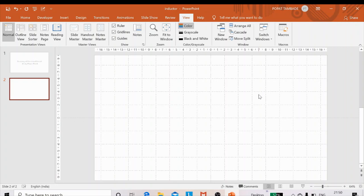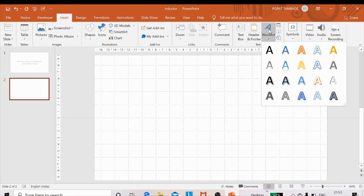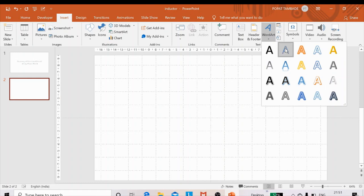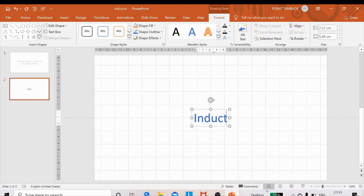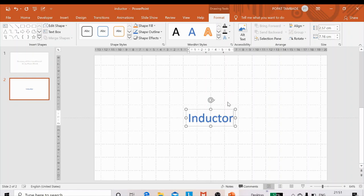These lines and guides act as reference points and reference lines, so using them you can draw any shape to scale. Now, first we will draw the inductor — the inductive coil.